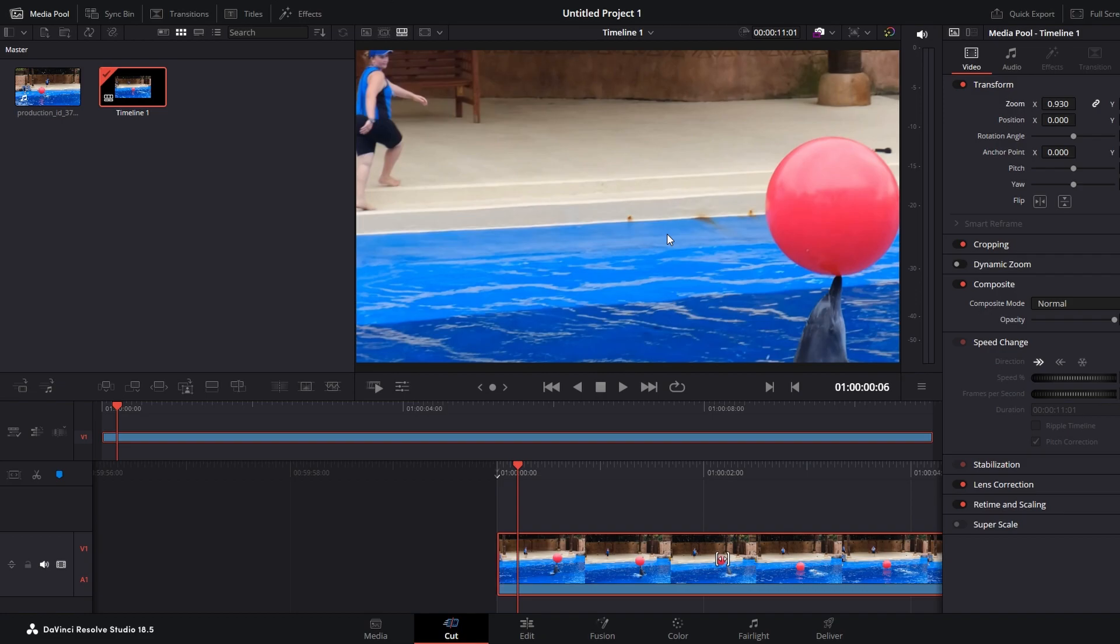Now check the video preview to ensure that black bars are no longer visible and that the video size adjusts correctly.